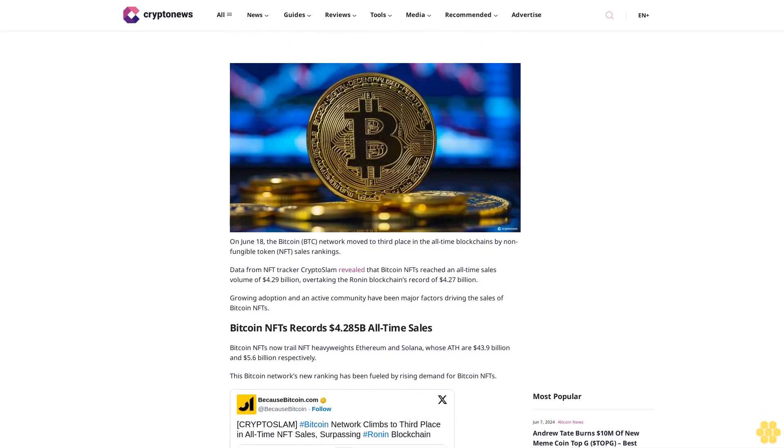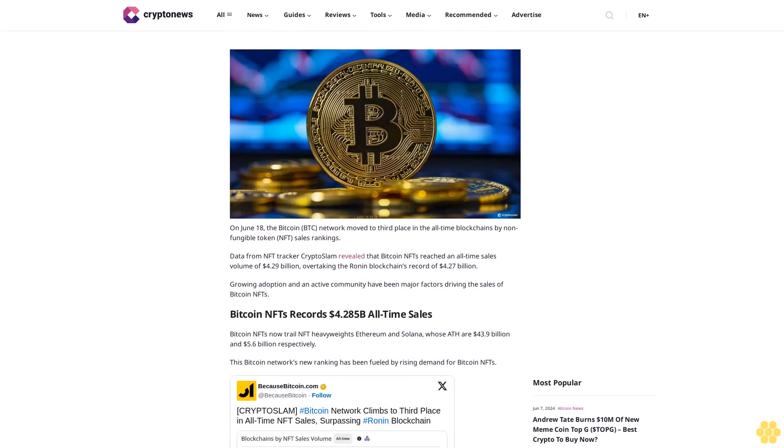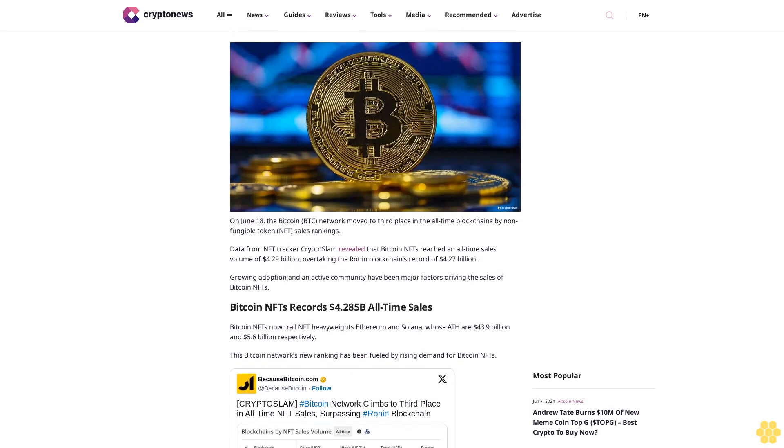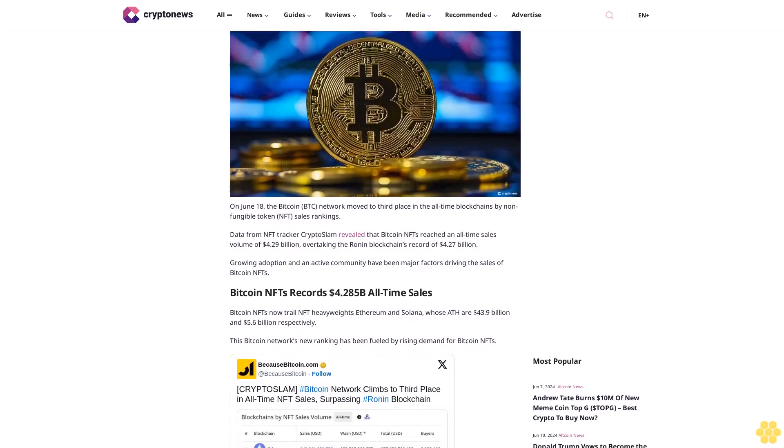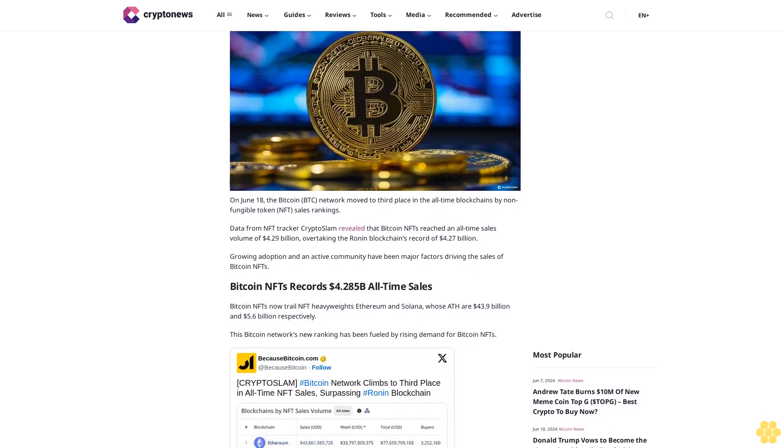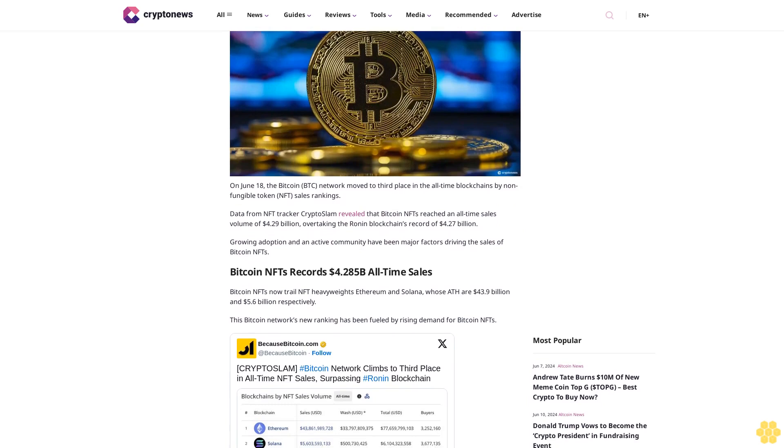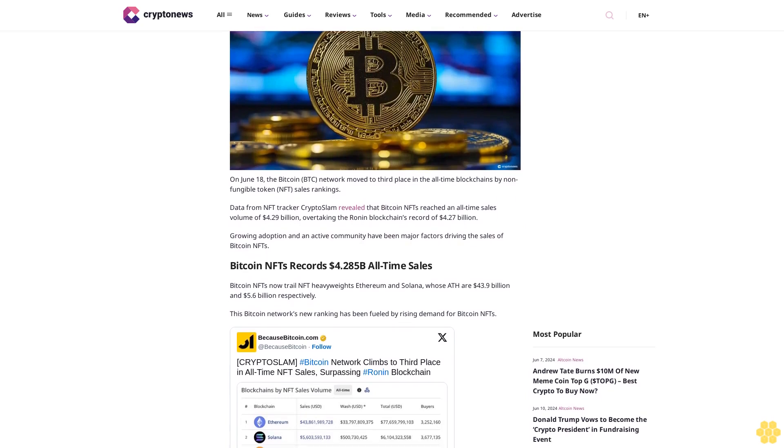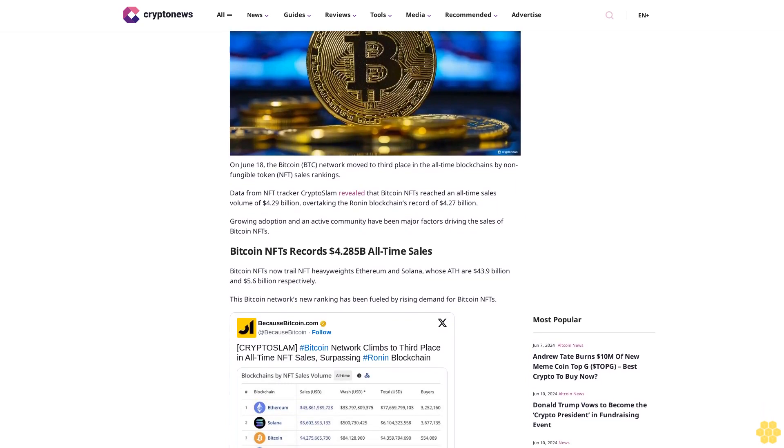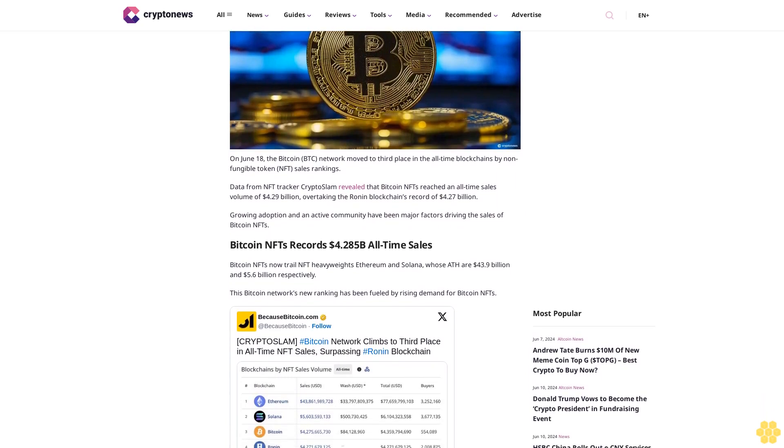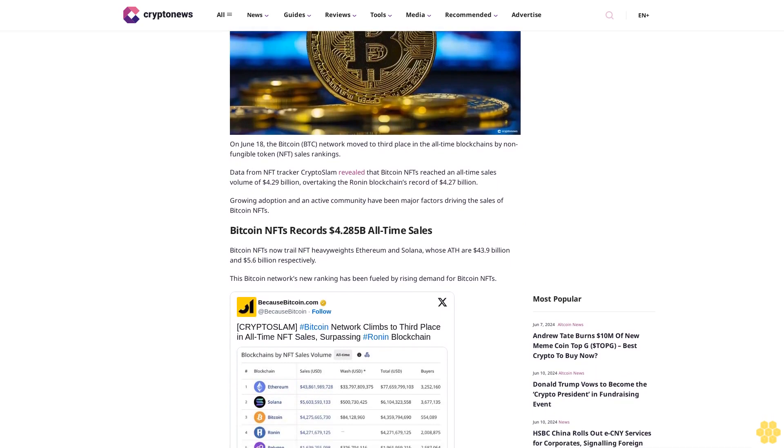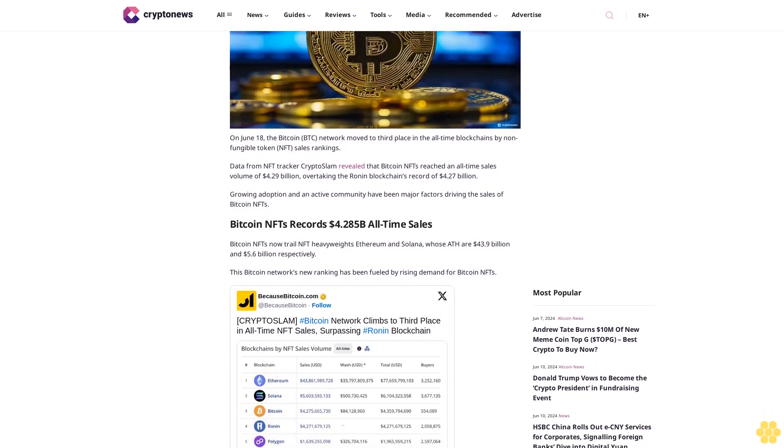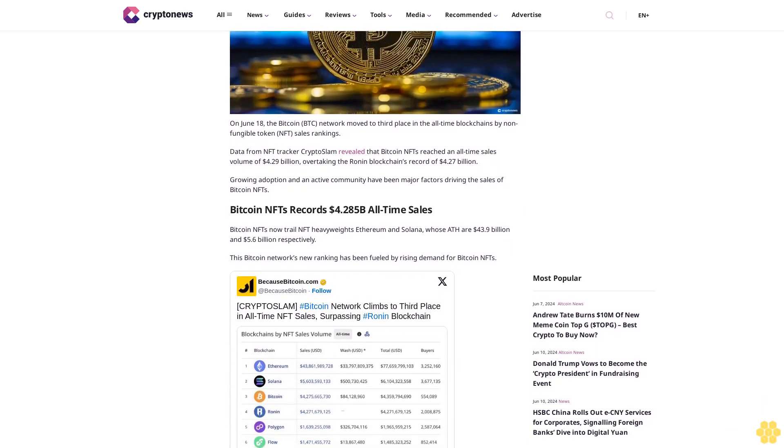On June 18, the Bitcoin BTC network moved to third place in the all-time blockchains by non-fungible token NFT sales rankings. Data from NFT tracker CryptoSlam revealed that Bitcoin NFTs reached an all-time sales volume of $4.29 billion, overtaking the Ronan blockchain's record of $4.27 billion.